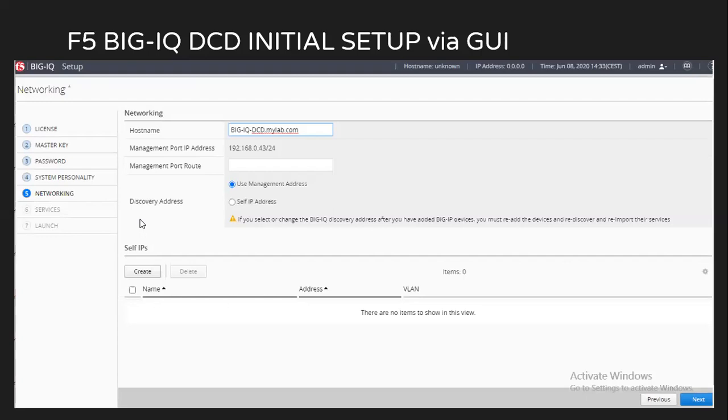If you want to use the discovery address as your management IP address or via the self IP address, how you are planning to discover the different devices, you can choose that. You can even create different self IPs. In my case at present, I'm not creating it. It is not a mandatory step. You can just click on next.